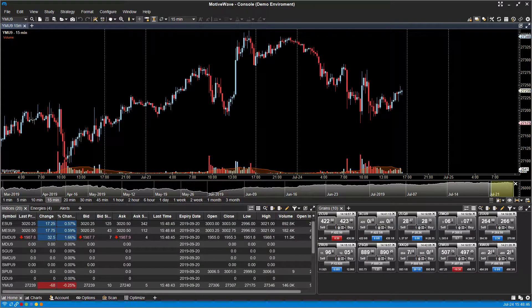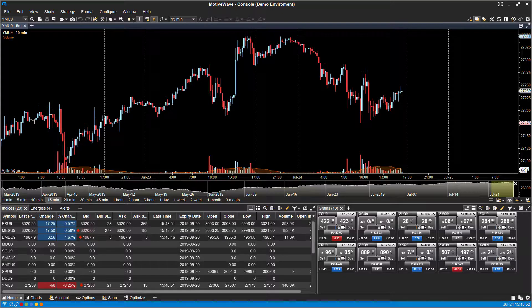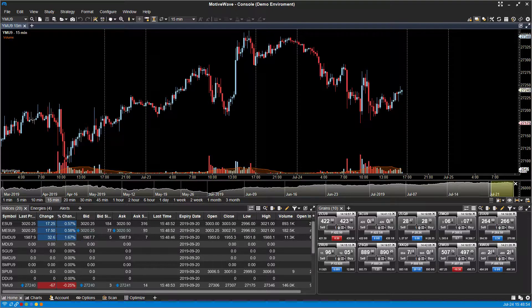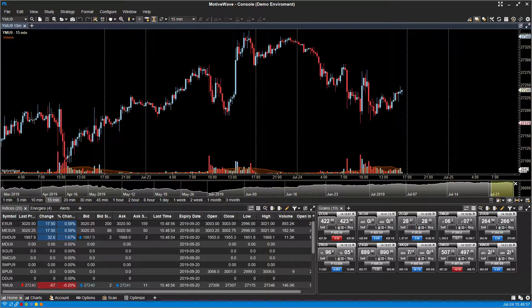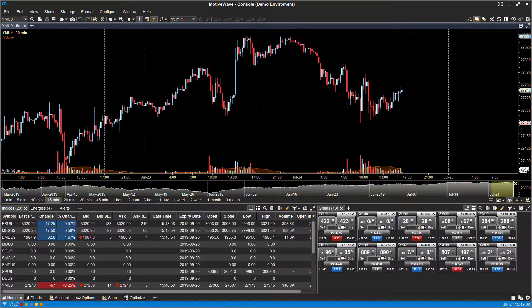Hi, this is Jake from Optimus Futures, and in this video I'll be showing you how to trade directly through the chart on the MotiveWave trading platform. This platform does work a little bit different than others that you may be used to when it comes to trading directly through the chart.